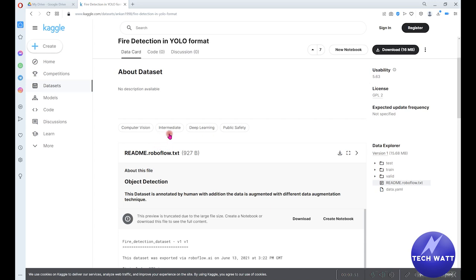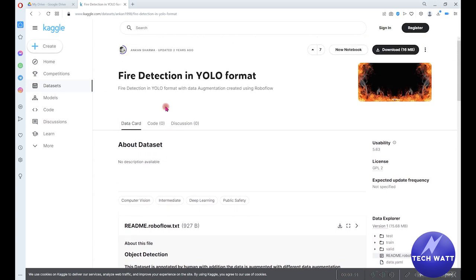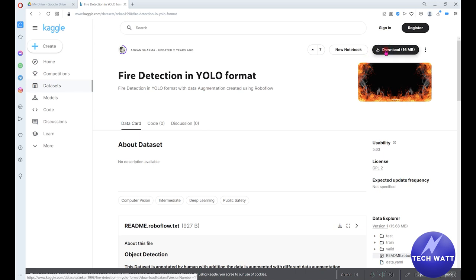Here is the dataset we'll be using and you can see it's from RoboFlow. If you have been using YOLO, you can attest that RoboFlow have been doing an amazing job. You can head over to RoboFlow.com to learn new steps for yourself. Just sign up for an account and download this dataset — just hit download and you'll get it in a zip format.